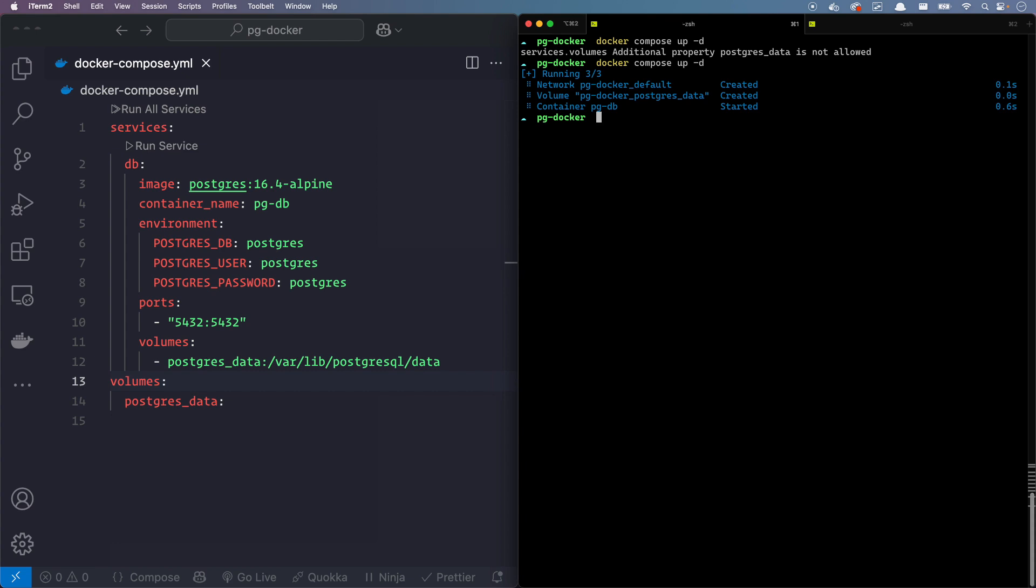And look at this, this is actually running our Postgres database. In this case, let's go ahead and test it out.